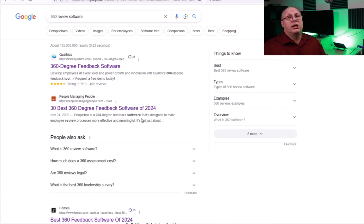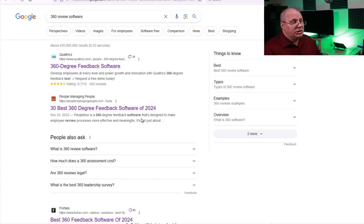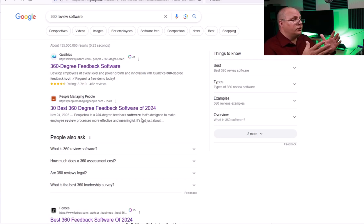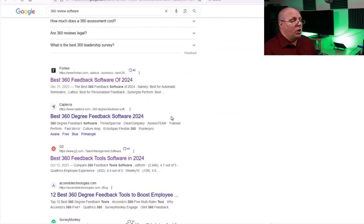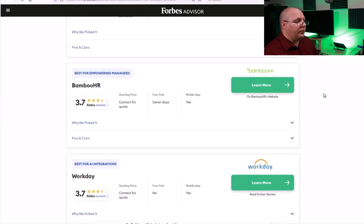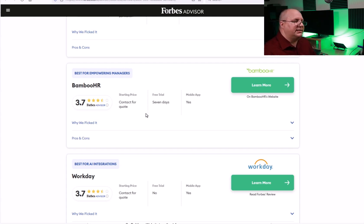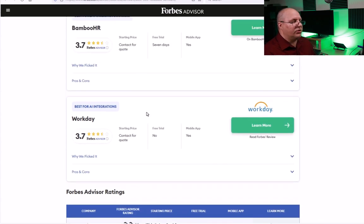At work we've been talking about implementing some sort of online review system, so I know there's a need, but there are a lot of other questions I have to ask. I've gone to Google and visited a lot of different websites, pulling information on what the best software is and what makes it the best. This article on Forbes Advisor has not only a ranking from one to five stars but also things like starting price, whether there's a free trial, whether there's a mobile app, and other details.